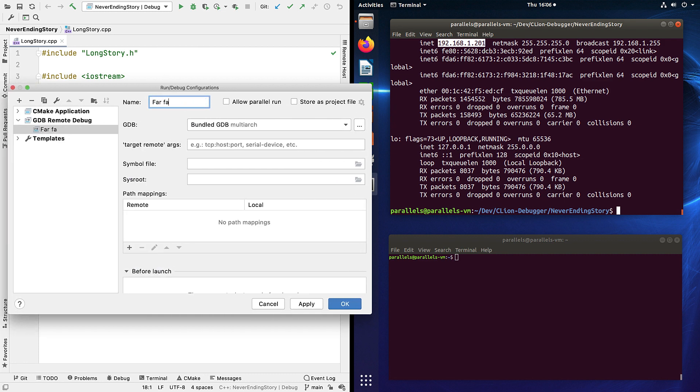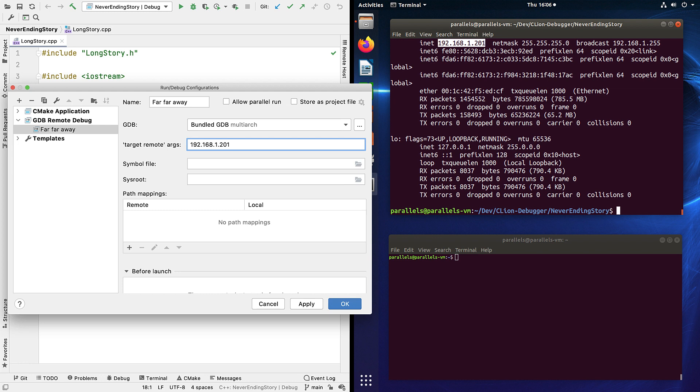Now we'll give it a name. We need a version of gdb that has multi-arc support, and we have one bundled so usually we'll just accept that default. For target remote args we need the IP address we copied earlier, and we'll add a port number. I'm using 8080 here but actually a different number might be better. By the way, we'll use it again soon.